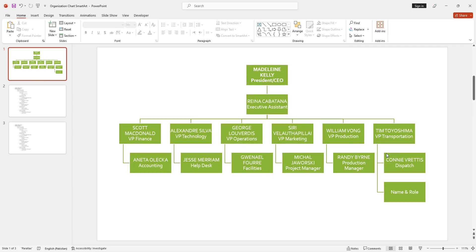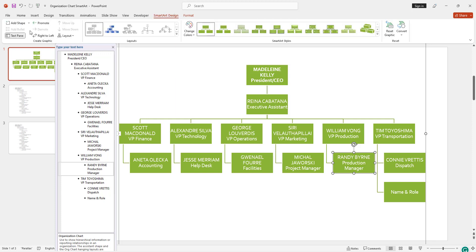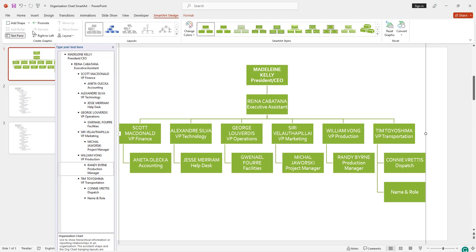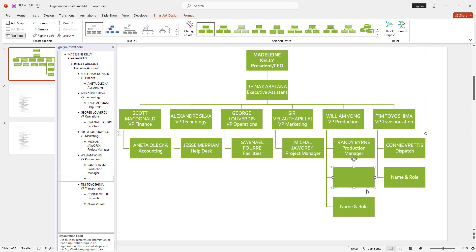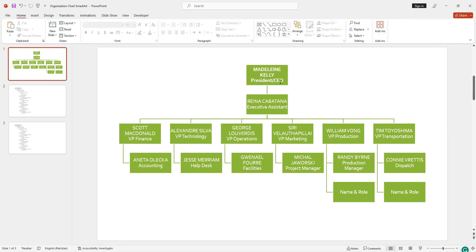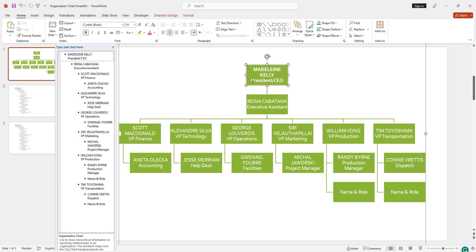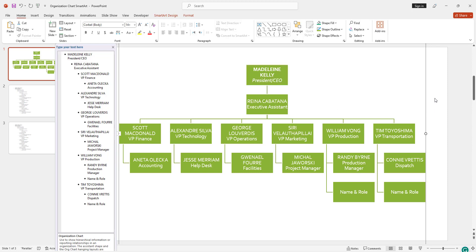I am going to zoom in. If you want to add another person, you can go to SmartArt and use 'Add Shape'. You can see the new shape is inserted — simply write the name and role as well. I have already designed my data, and with the help of the org chart, I have converted my data into an organization chart.